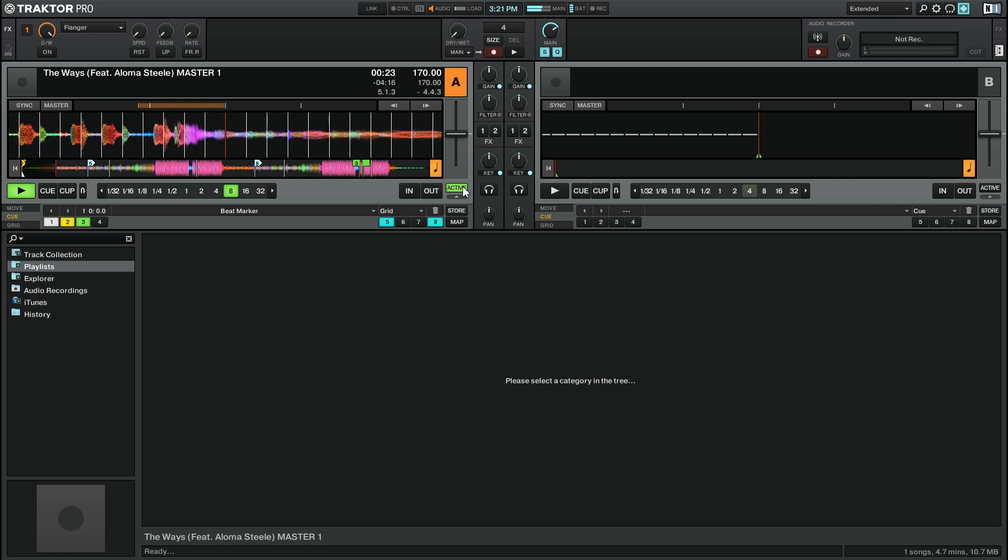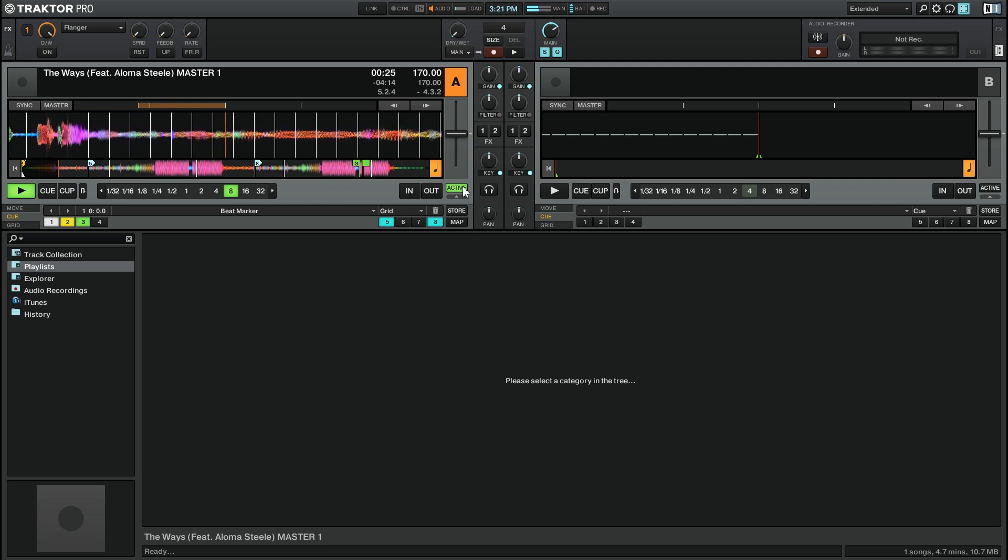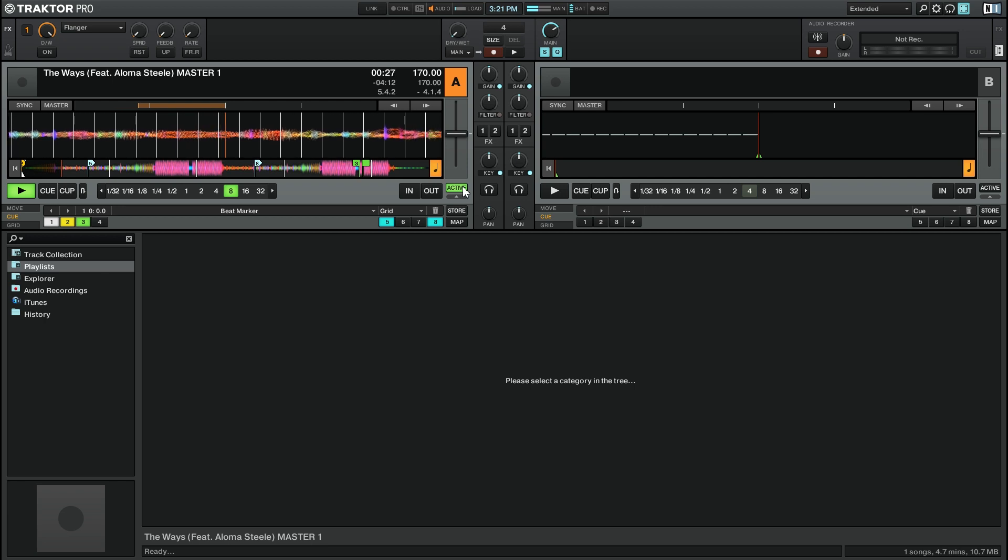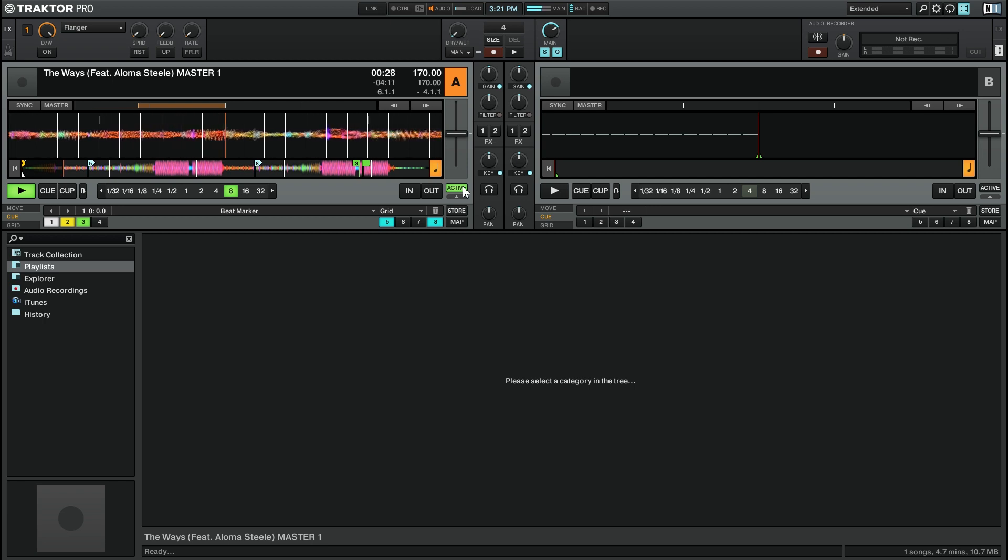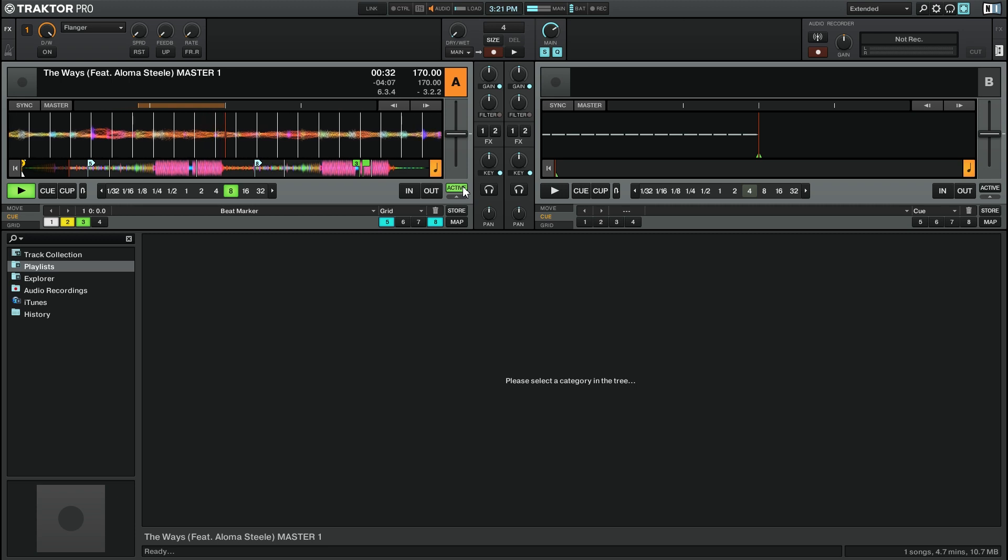So we're going to go ahead and jump forward in time as if this track had played for another couple of minutes and you'll see that the loop is in fact active and will start looping once we get to the saved cue point area.